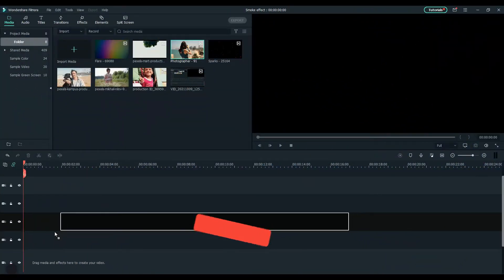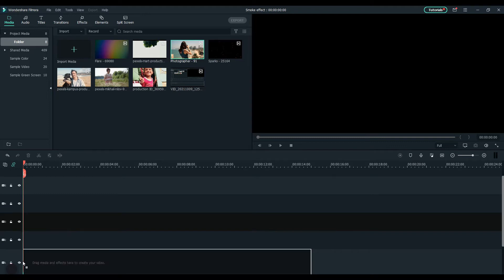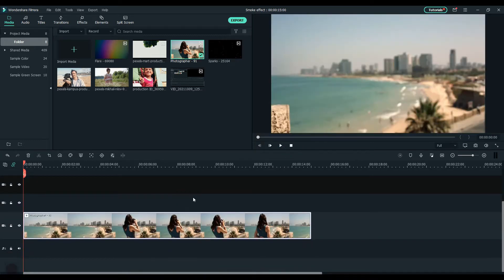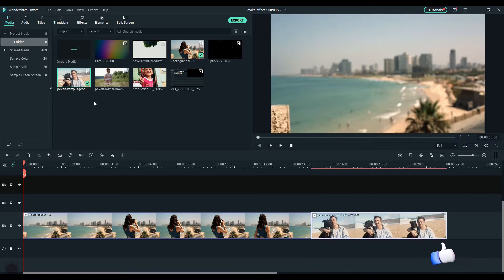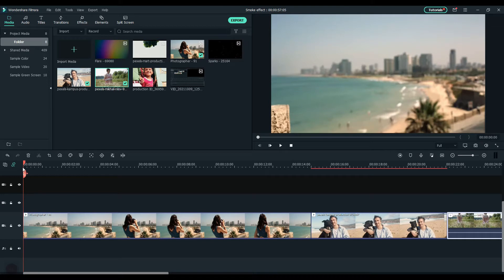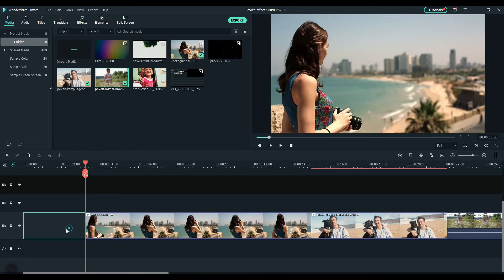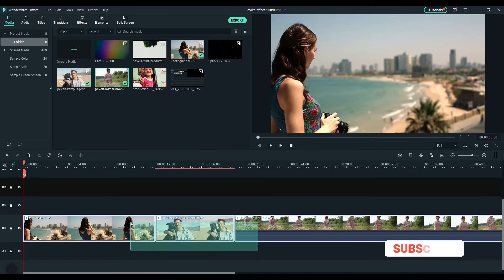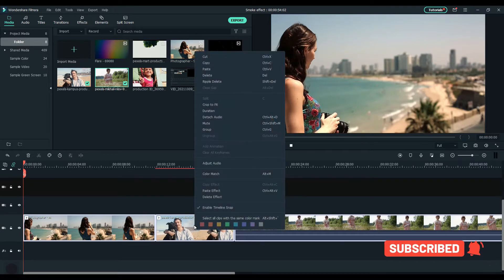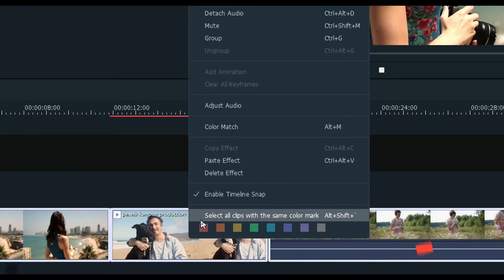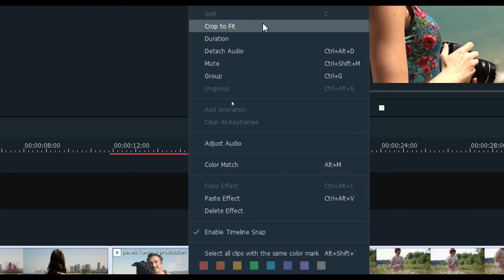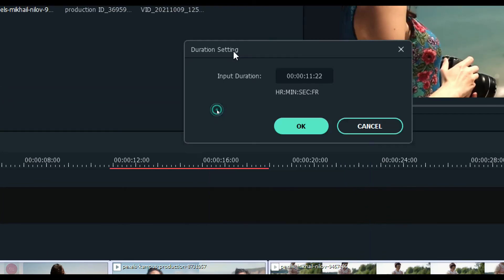Drag and drop the clips you want to add to the slideshow. Select all the clips and adjust the duration. Right click and select duration, then set it to 7 seconds.